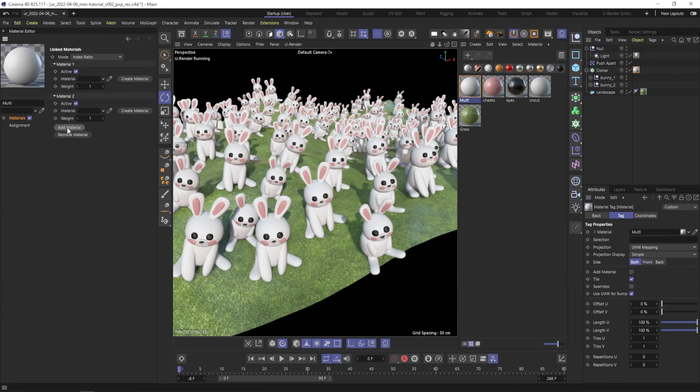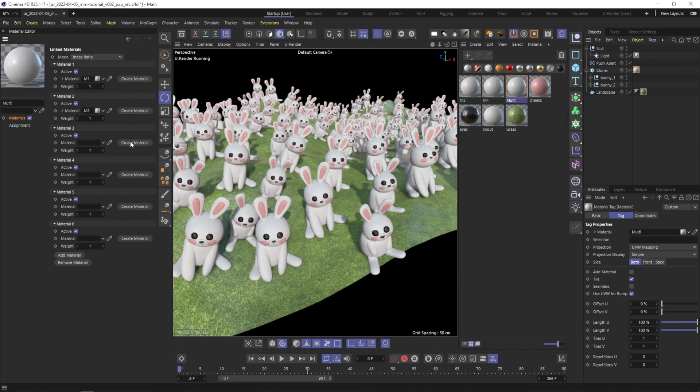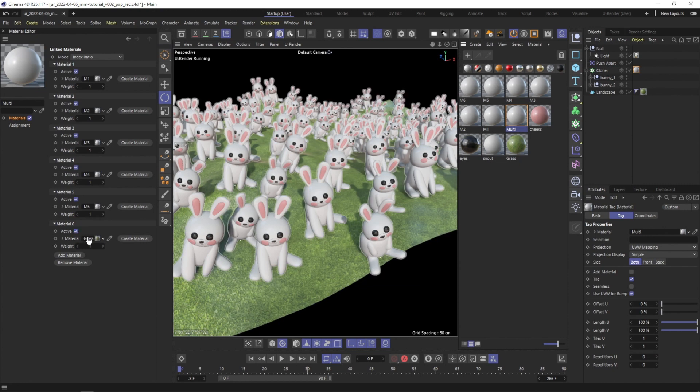You can create as many slots as you need by clicking on Add Material. Create Material automatically assigns a new uRender material. Of course, you can also drag in existing materials as well.